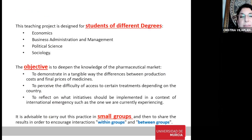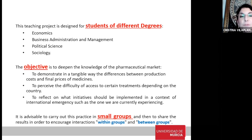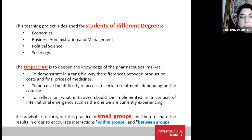This innovation approach has been used for students in political science, sociology, and also tested in economics. The objective is to deepen knowledge of the pharmaceutical market, to demonstrate in a tangible way the differences between production costs and final prices — because in their language students use cost and price as synonyms and they are not. Also to perceive the difficulty of access to certain treatments depending on the country, and to reflect on what initiatives should be implemented in an international emergency context.